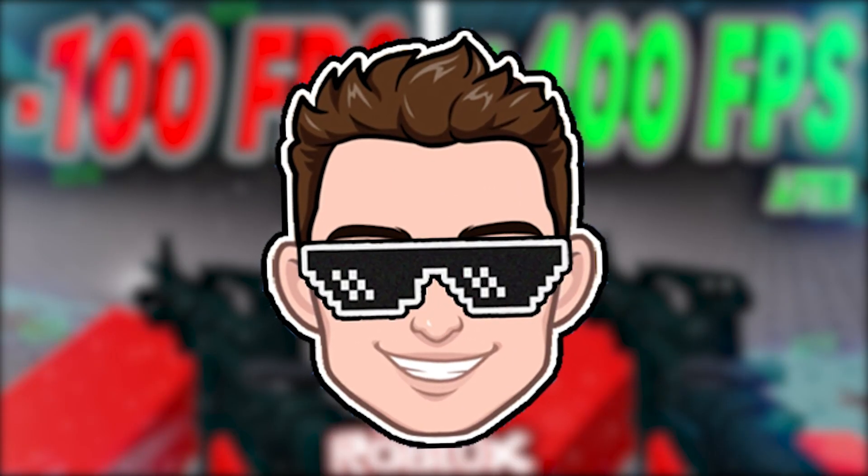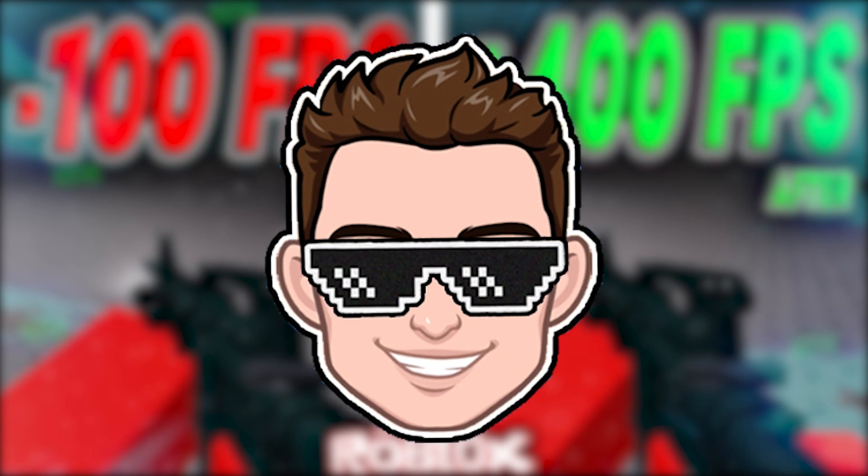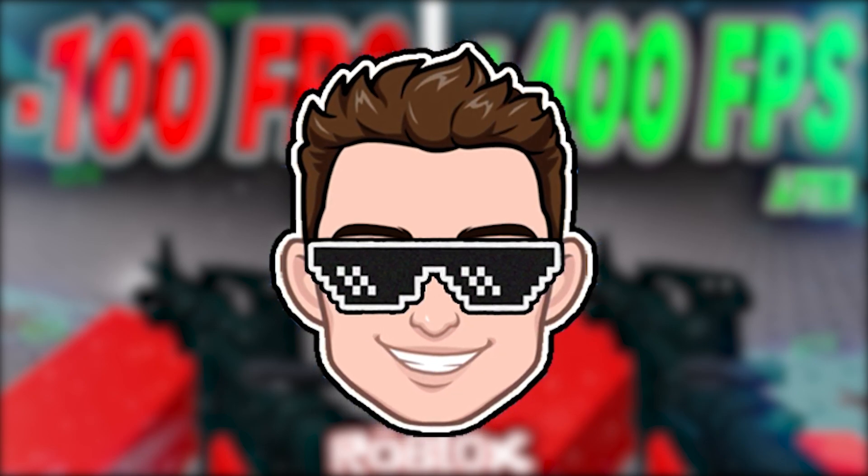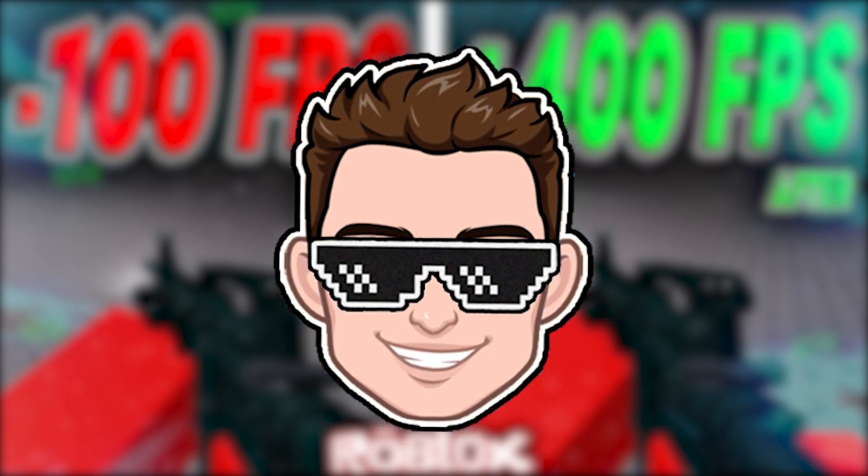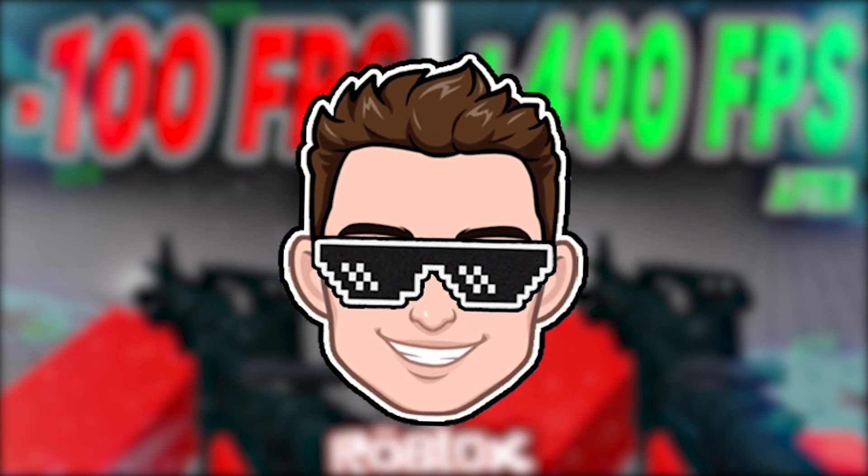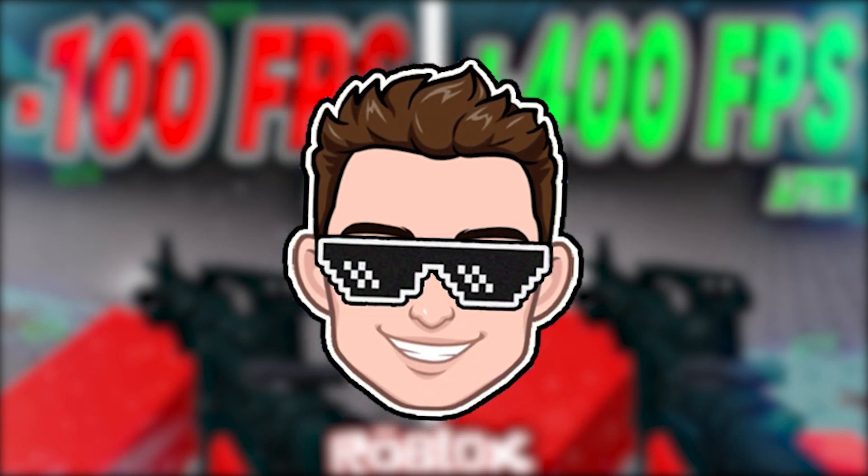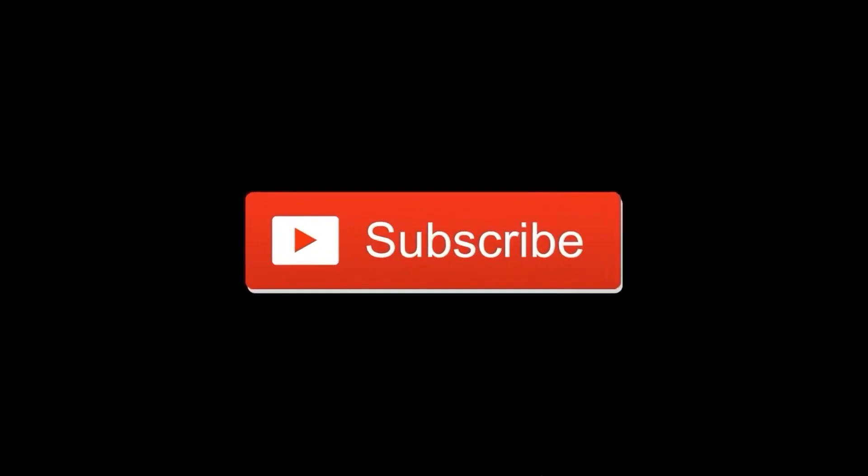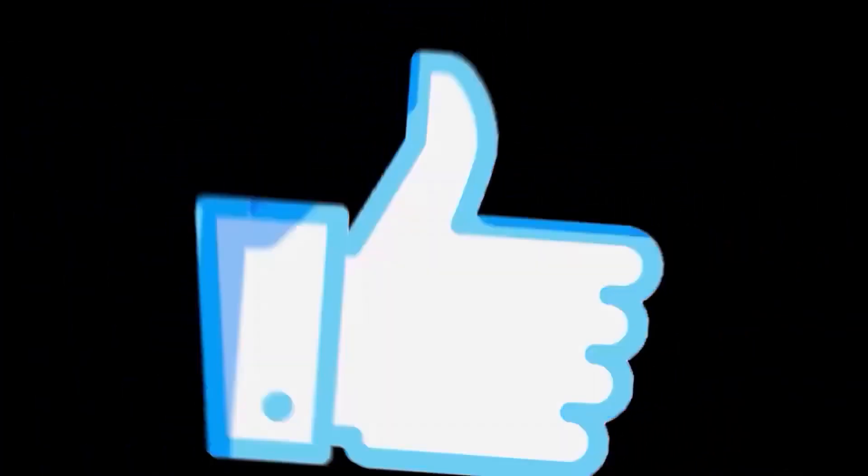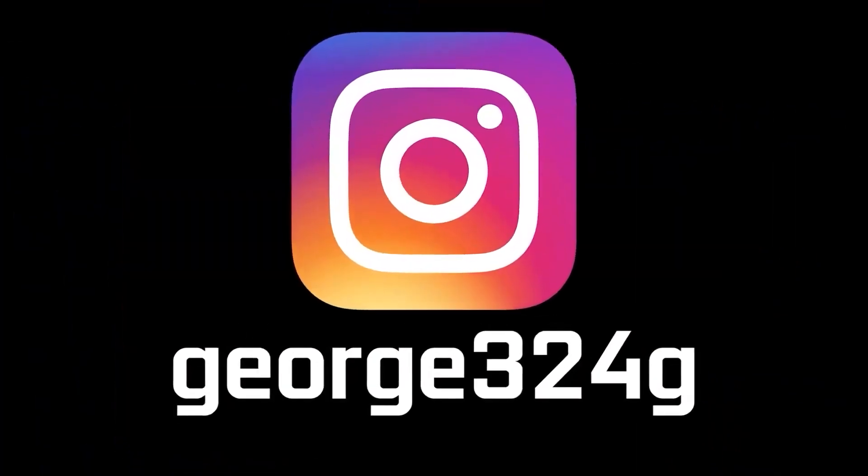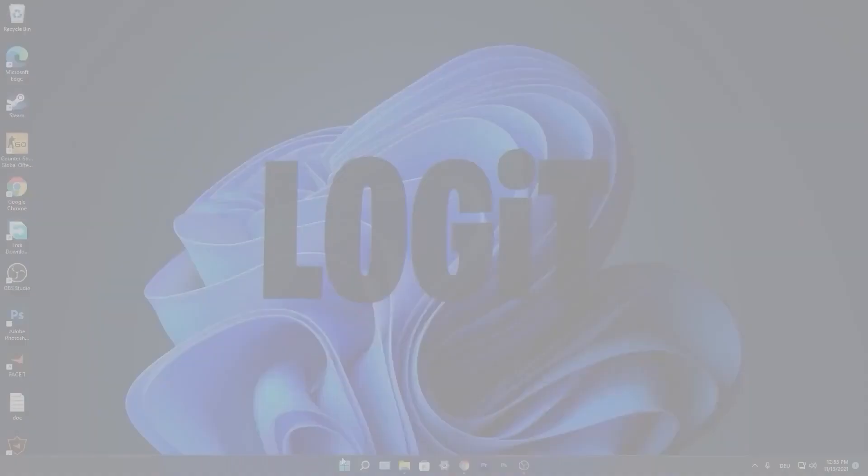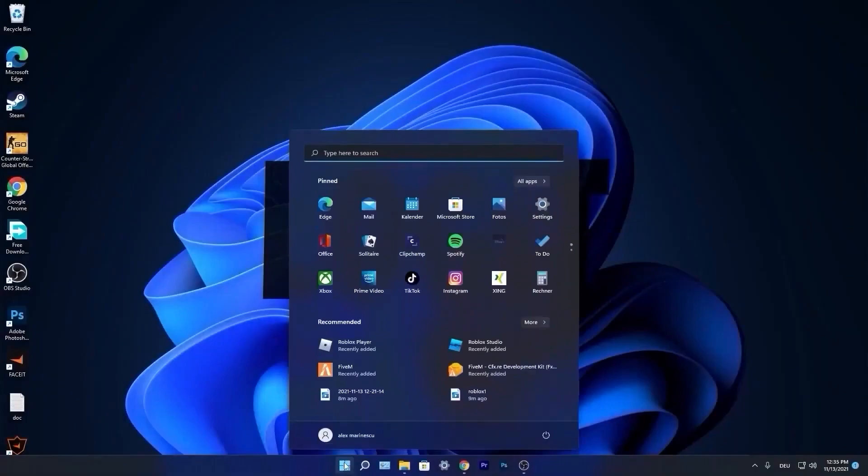In this video I will show you how you can get the best FPS on Roblox for low end PC on Windows 11. But before, subscribe to the channel, like the video, and follow me on Instagram.